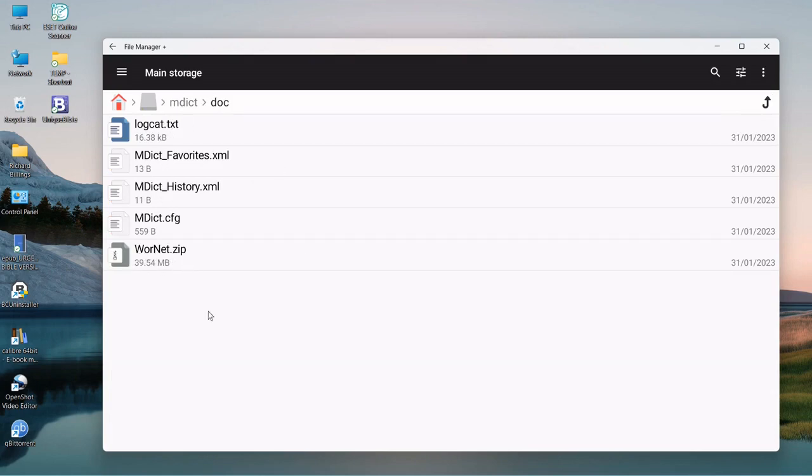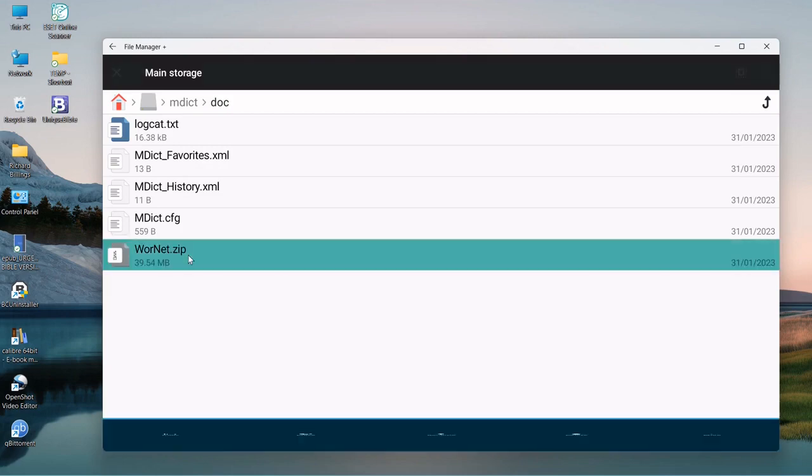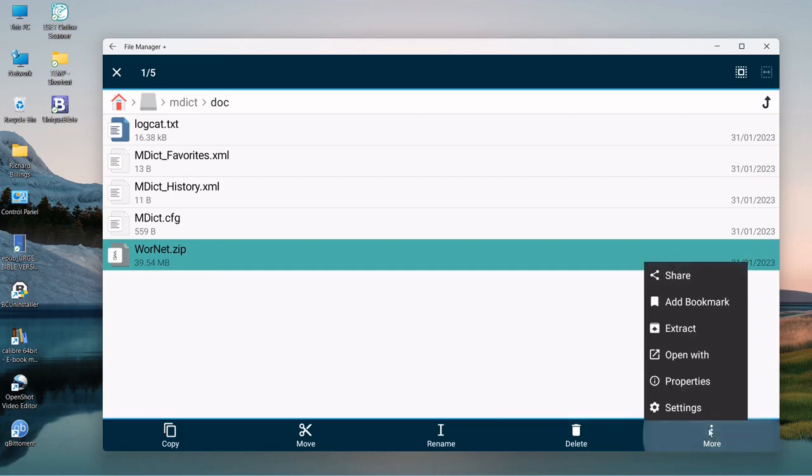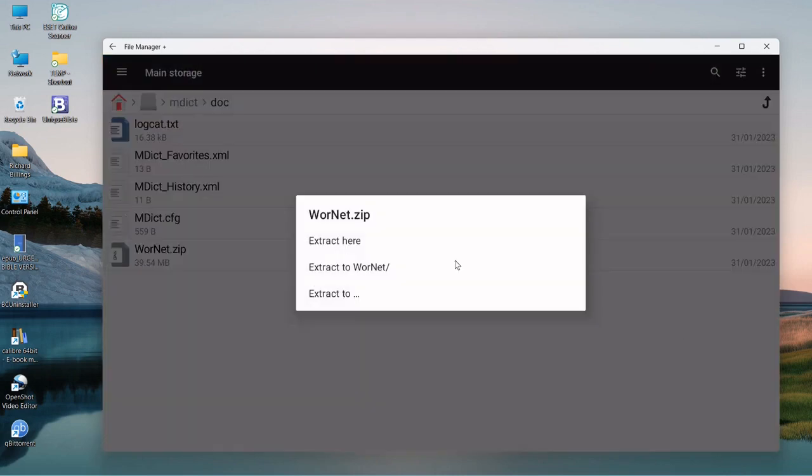So what we're going to do is find the MDict folder where I put that zip file, and we'll go to the docs folder, and we will find the zip file here. So there could be one, there could be a hundred. We'll just select the one, but we can select all the zip files and just press extract.